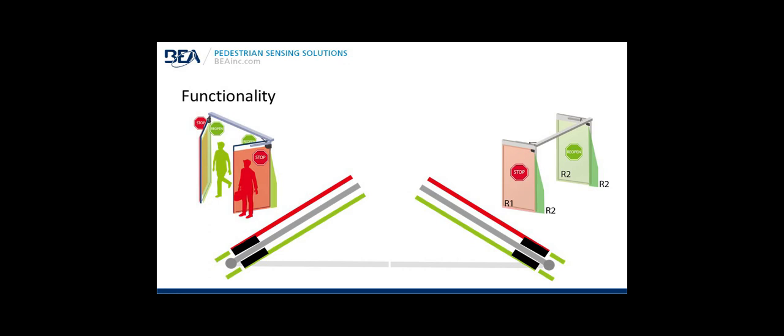Notice the green area around the pivot area. That's for the finger detection or pinch zone area detection. If a hand or object gets in that area, the door will reactivate. It will not close, thus preventing finger pinching.